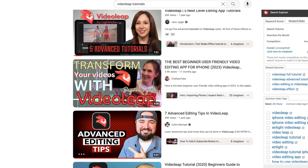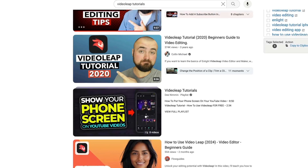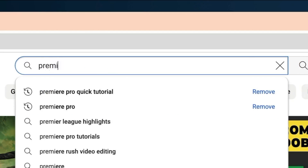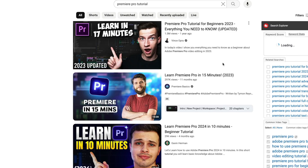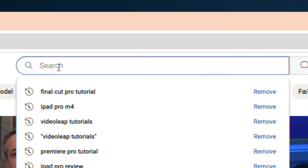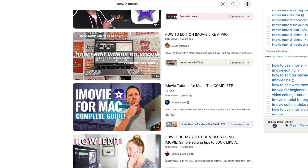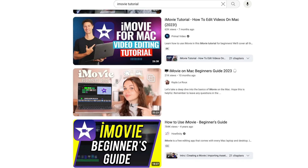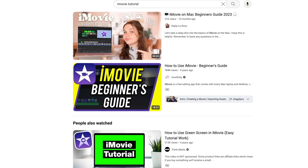I would also recommend searching all of those different apps on YouTube to make sure there are plenty of tutorials and resources out there to help you learn them. That's going to be really important and definitely not something you want to overlook. I've made many reviews on different editing apps, so I'll link to a bunch of them down below in the description so you can check them out and see which one is the right fit for you.